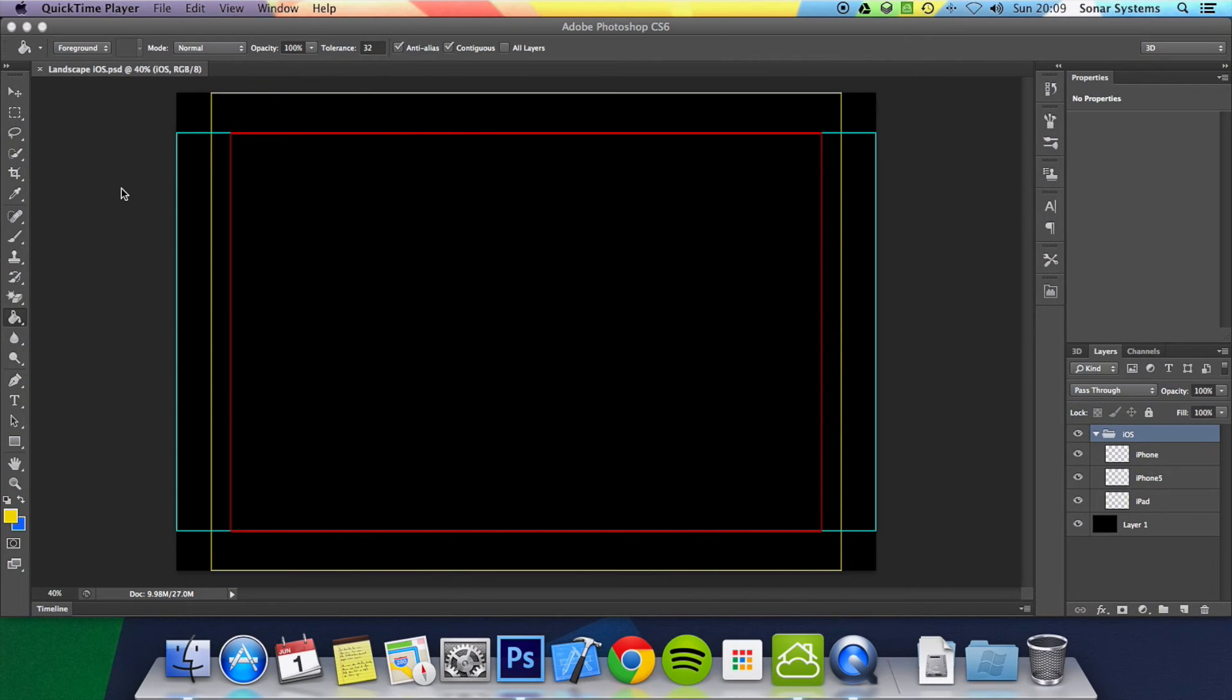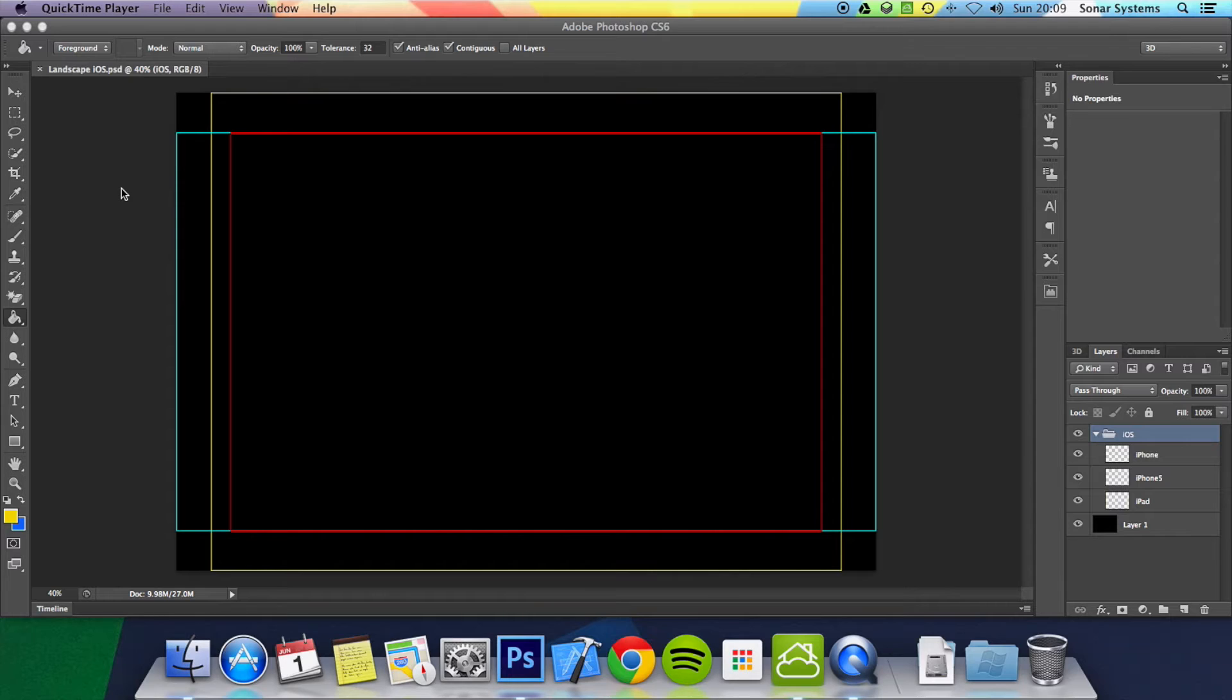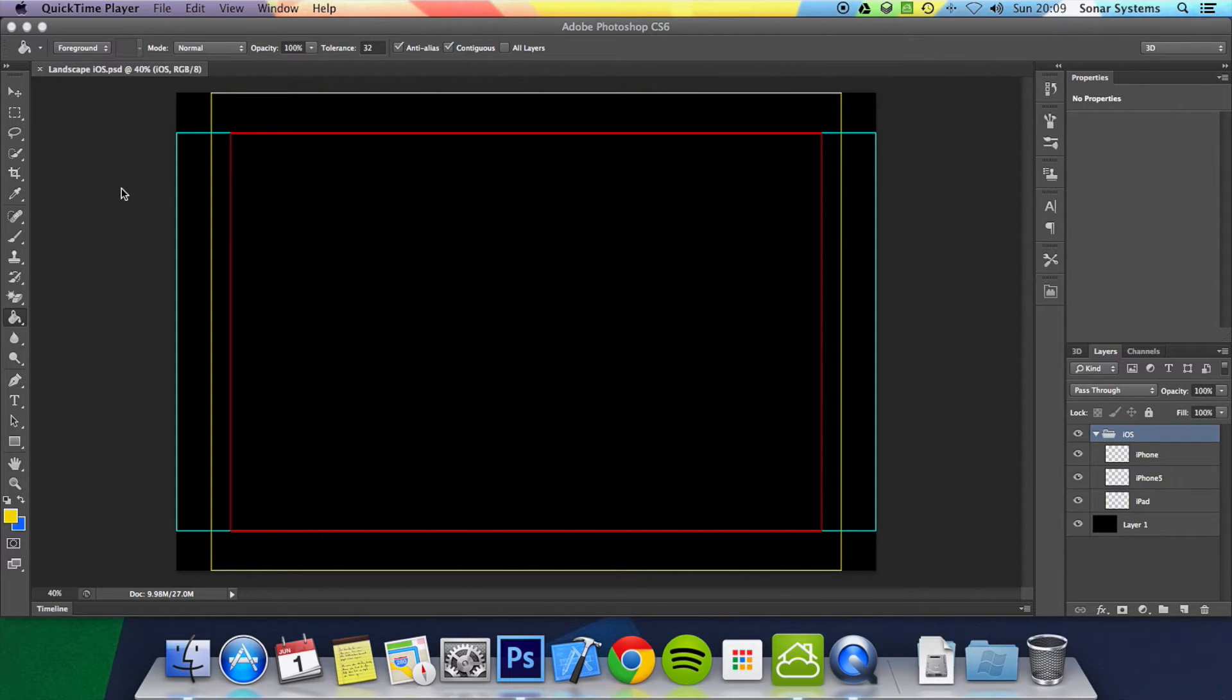Hello and welcome to the third tutorial in the Cocos 2DX Multi-Device Tutorial Series. In this tutorial we're going to show you how to design assets so they work well on iOS devices, Android devices, Windows devices, and any other sort of device that you're going to be using.